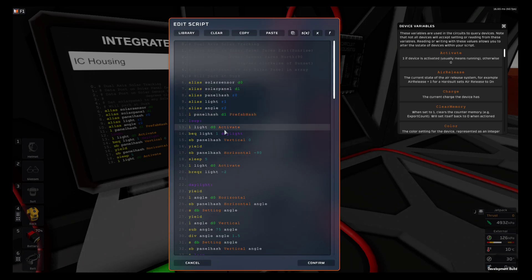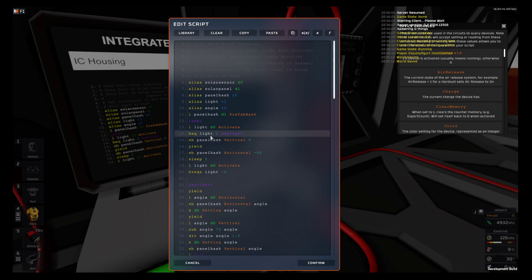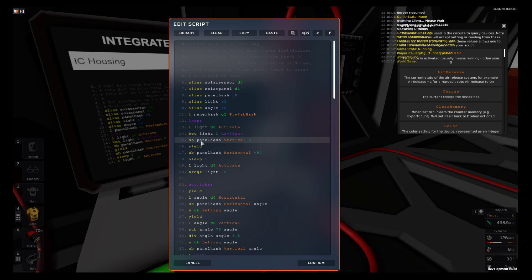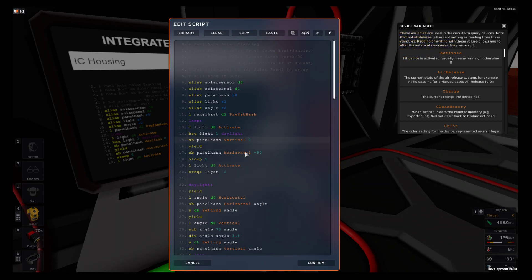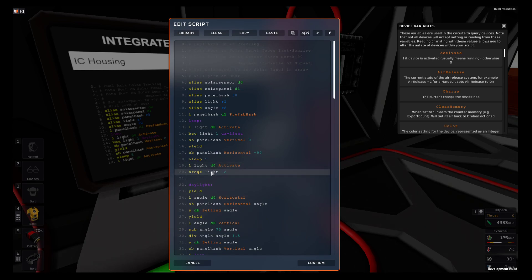If there's no light, the next runs into the park mode which sets the vertical to zero and the horizontal to negative 90. Then it'll sleep for five seconds, check for light again, and if there's no light it skips back to sleep five and waits five seconds and checks for light again.